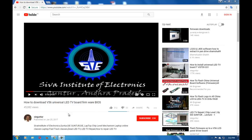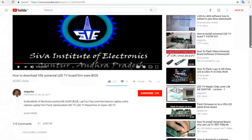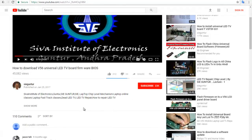Already given in here V56 and V59 software, how to download this V56 and V59 board firmware BIOS. V56 and V59 BIOS program download — so many calls are received, that's why it is given in here.